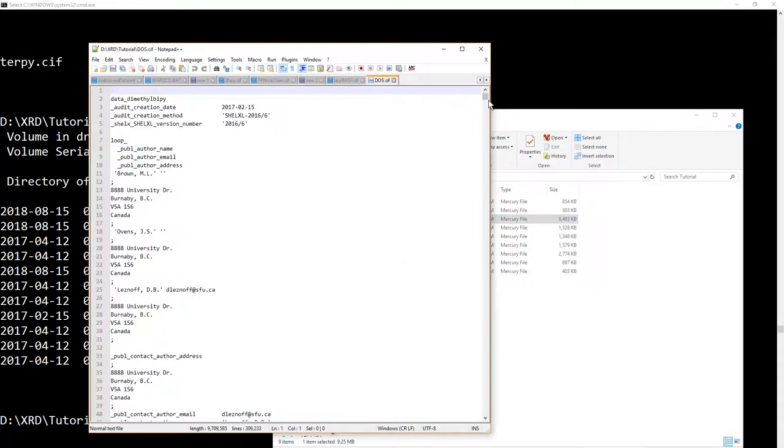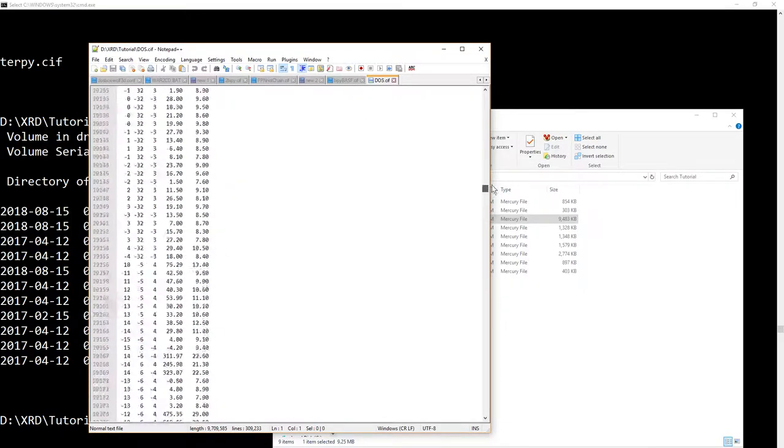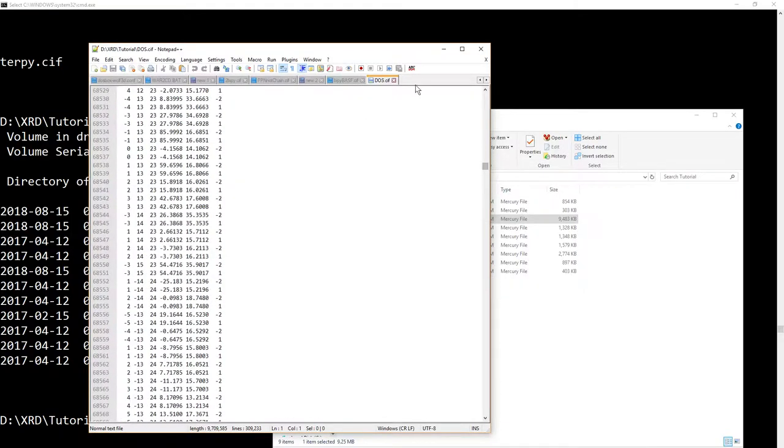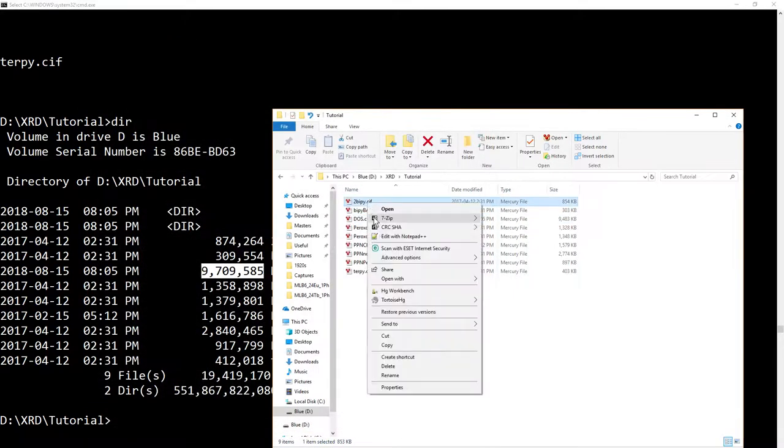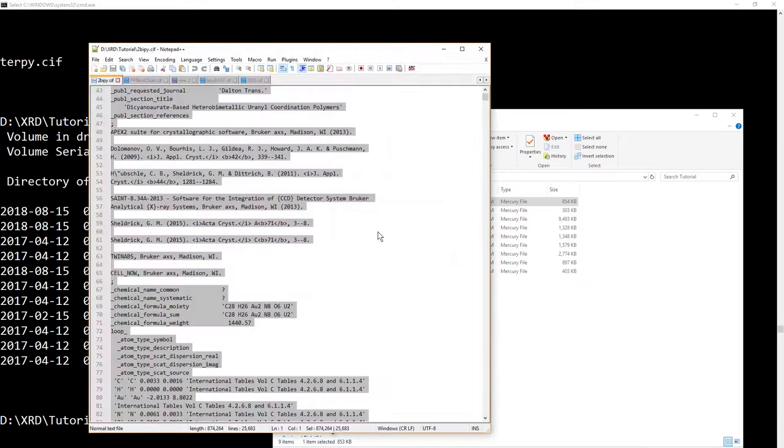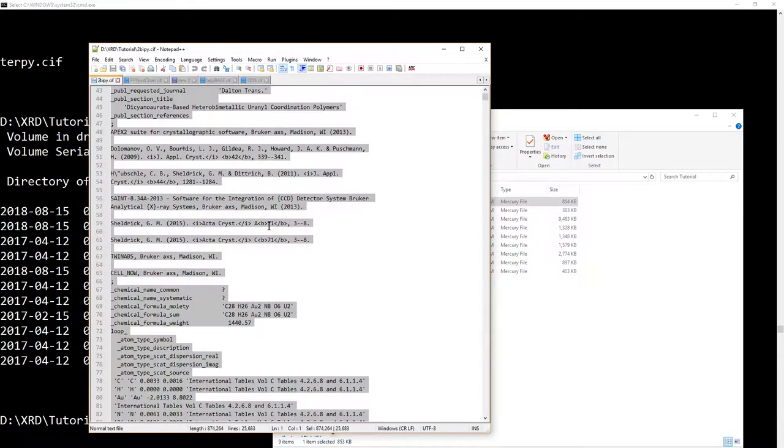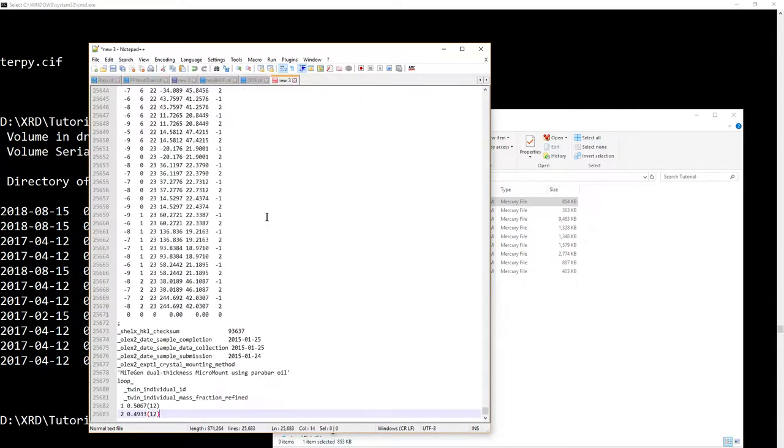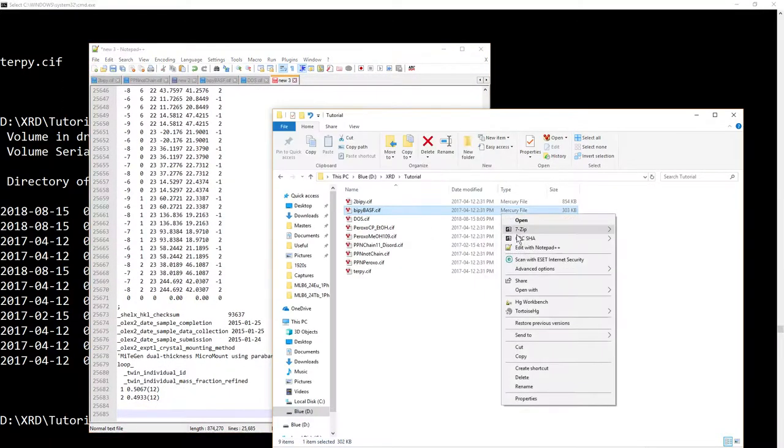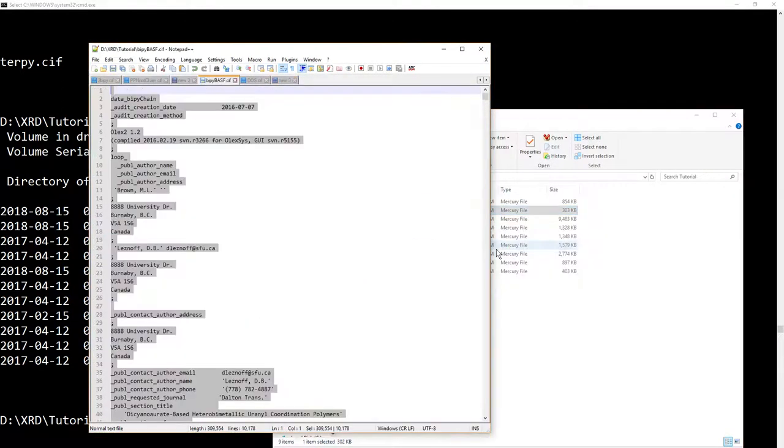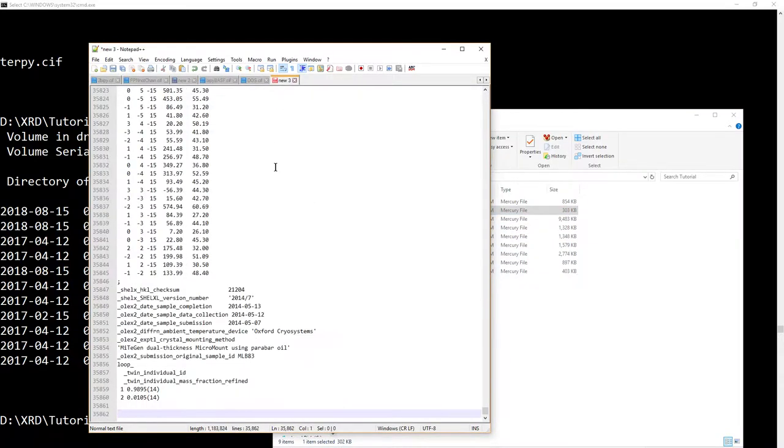And I think that's a lot faster than going to, all right, let's go to 2bipi, edit it with notepad++, select all, copy. Let's make a new file. Okay. Let's go back here, edit, copy, paste, and so on.